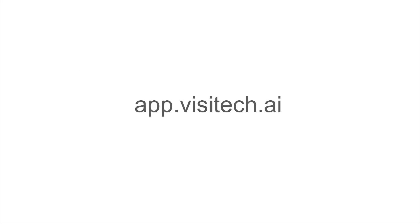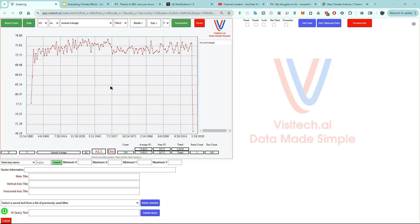We're going to go to app.visitech.ai and look at the actual data. I'm going to give the application commands by clicking on the mouse scroll wheel, talking to the microphone, then clicking on the mouse scroll wheel again one more time to tell it that I'm done. Here we go.